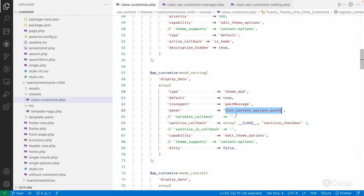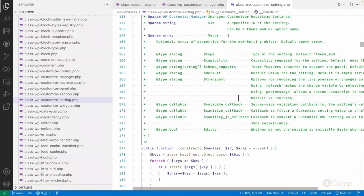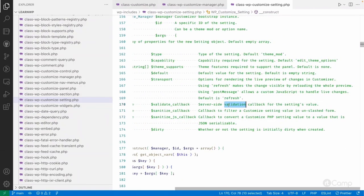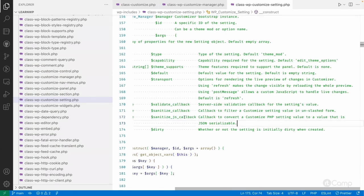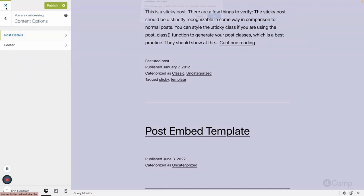After the transport method, there's the panel argument — which panel this setting belongs to. Other options include sanitize_callback, validate_callback, and sanitize_js_callback. The validate_callback is a server-side validation callback for settings values — before saving to the database, it validates data provided by the user. The sanitize_callback sanitizes user input. The 'dirty' argument controls whether a setting is initially marked dirty when created — if true, the Publish button stays enabled.